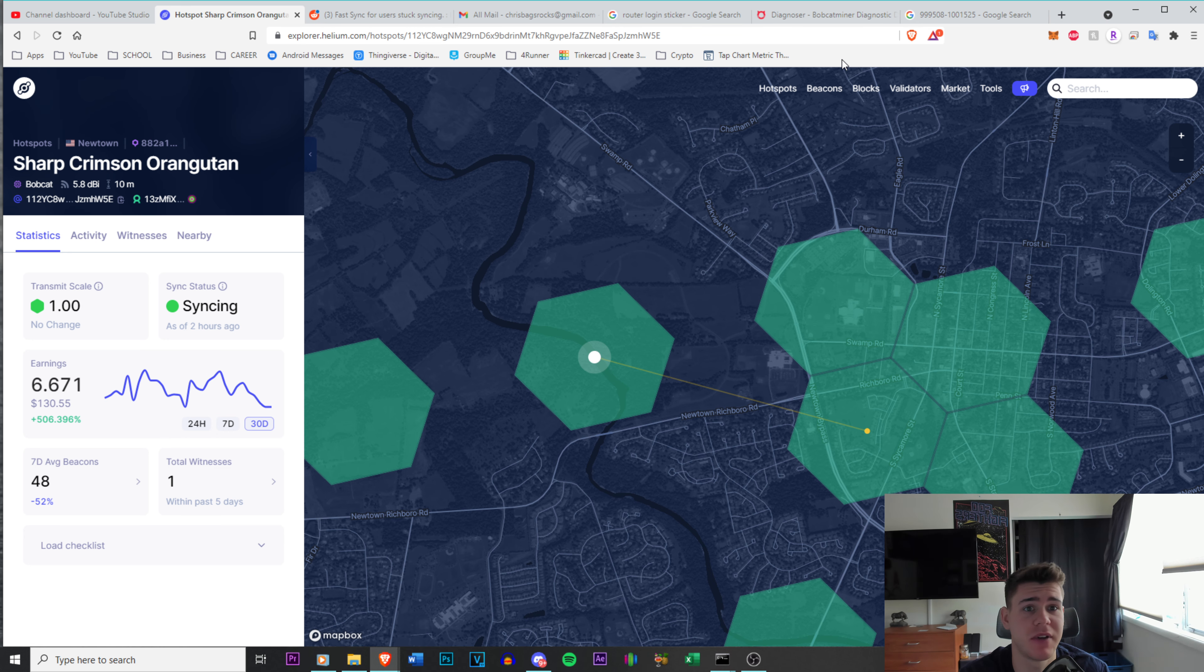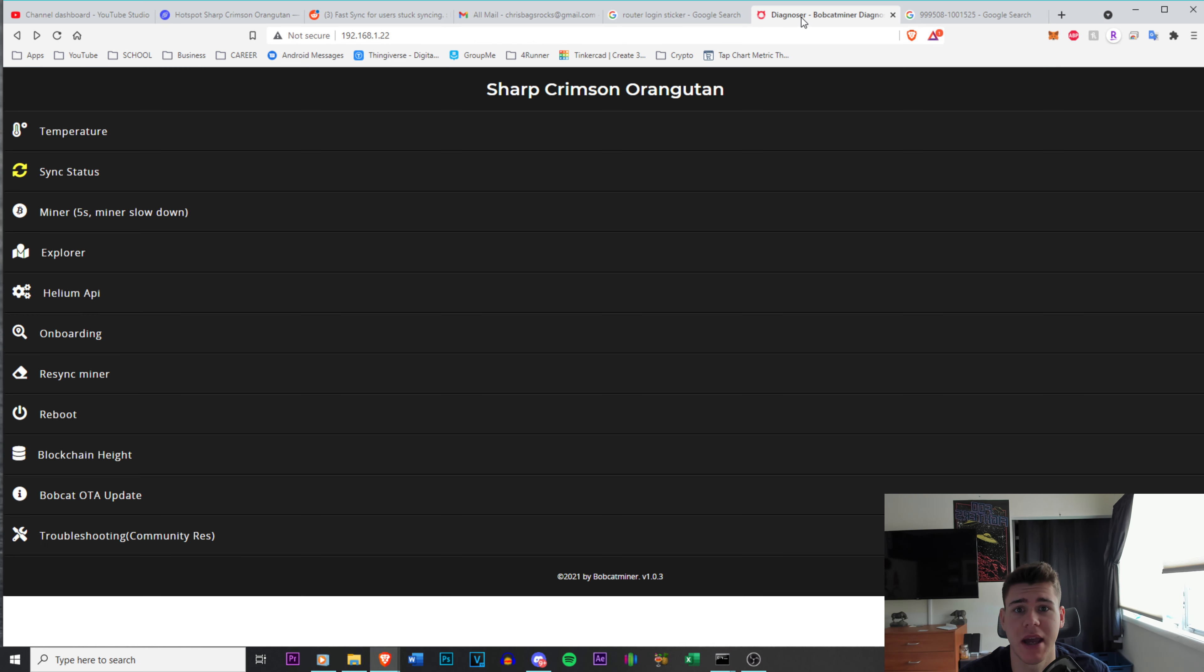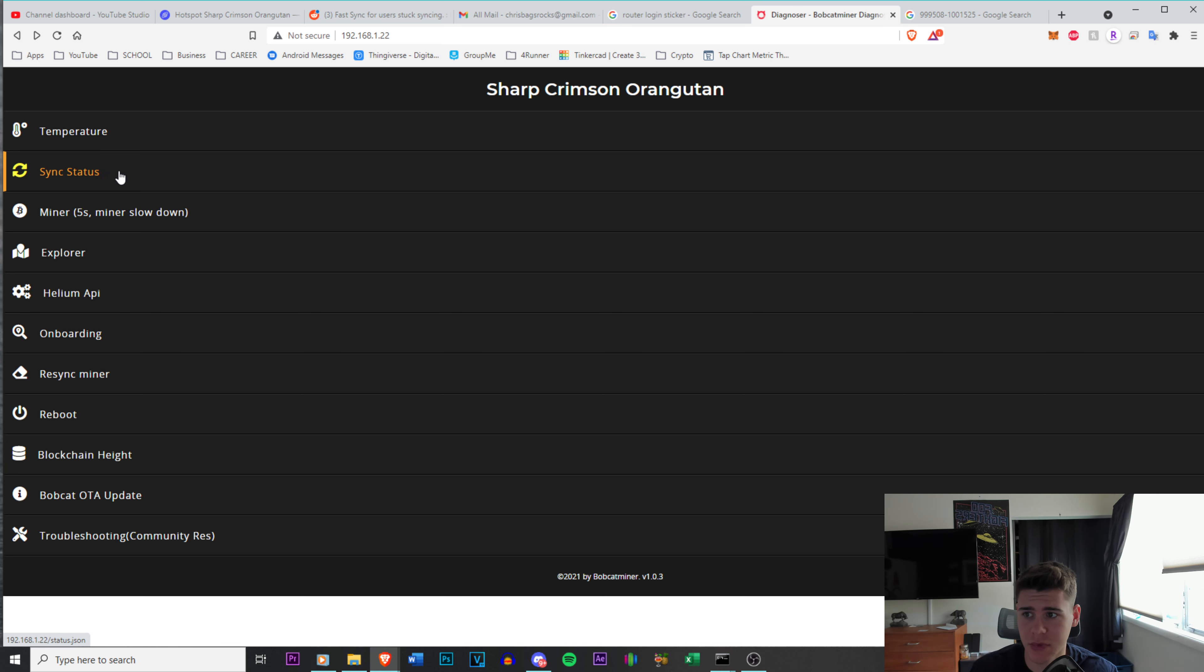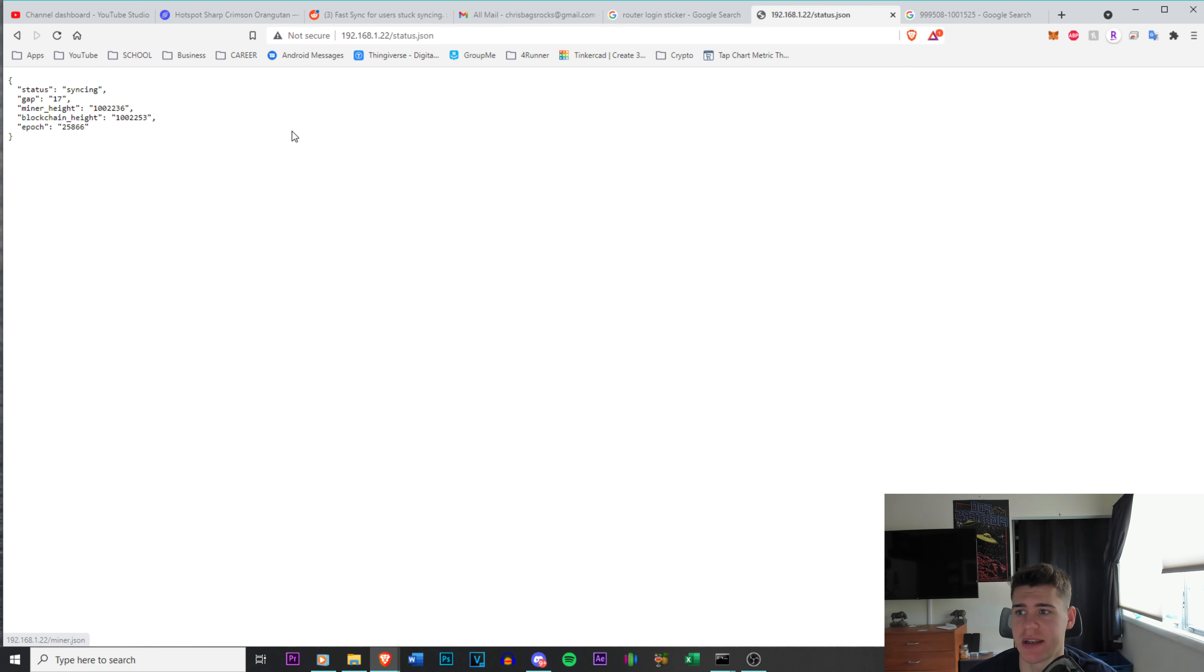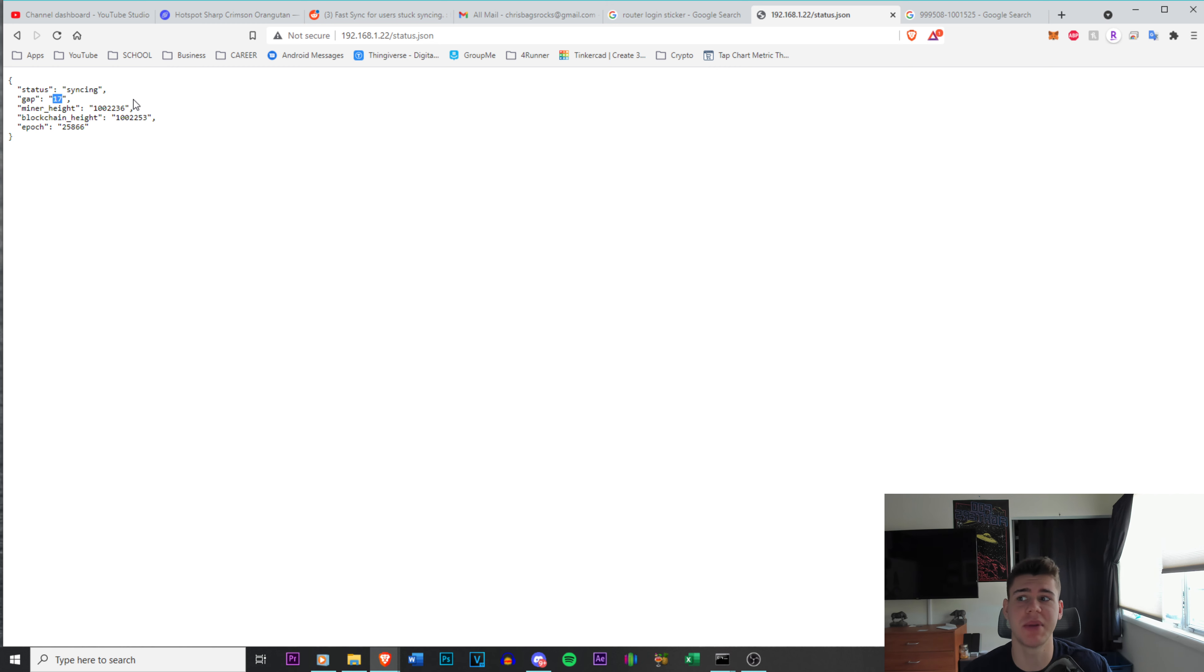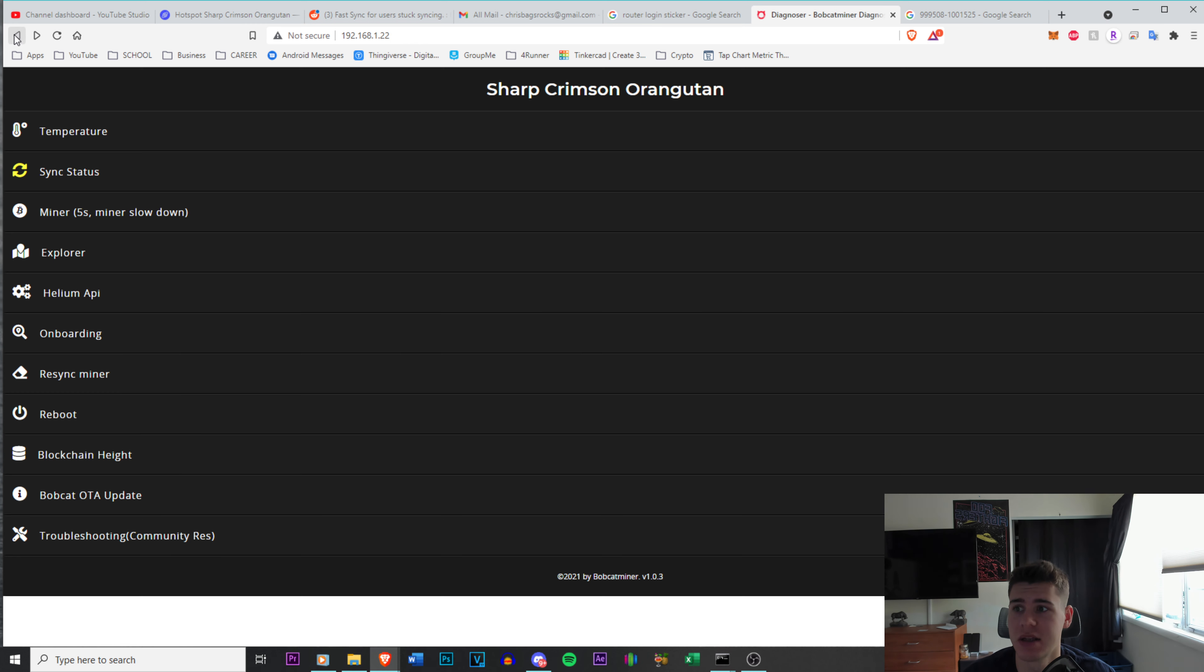But if I go on to the Bobcat diagnostic dashboard, you can see my sync status. And if you guys don't know how to get to this, I will teach you guys how to get to that too in a second. But my gap is 17. So not even 20 minutes ago, it was over 2,000. So I'm really happy that I actually got this to come down.